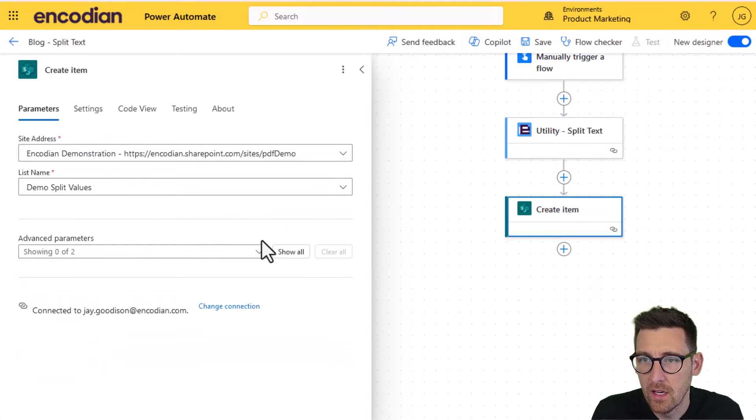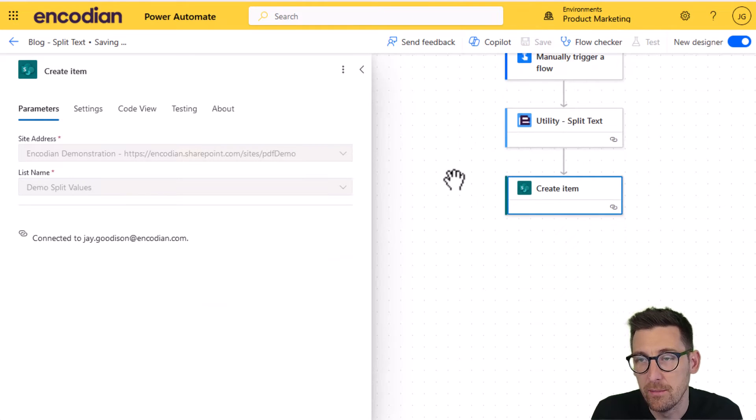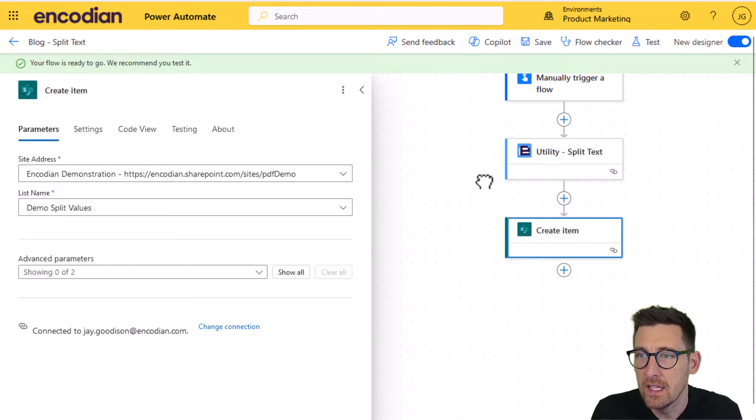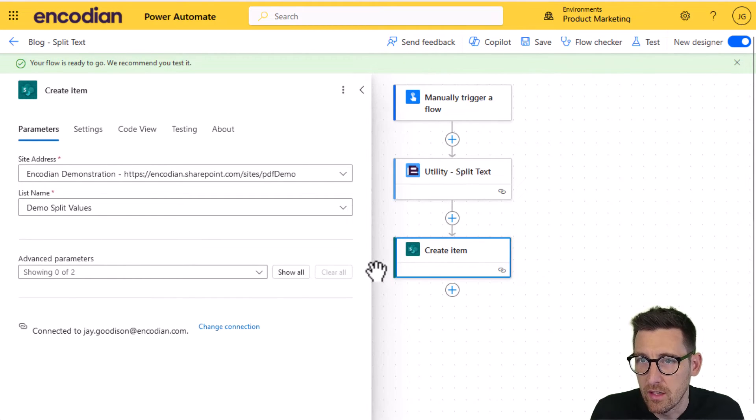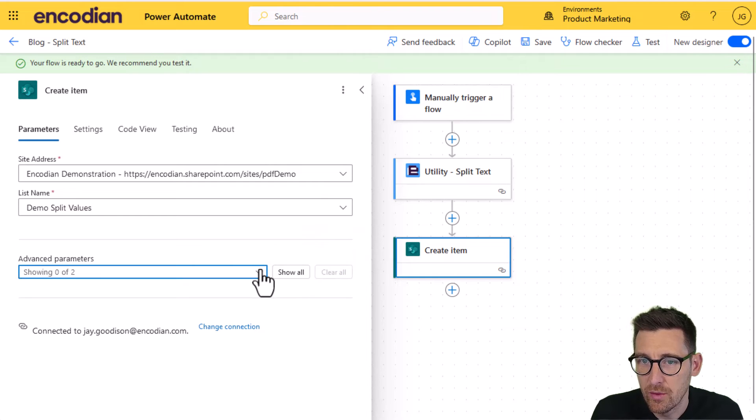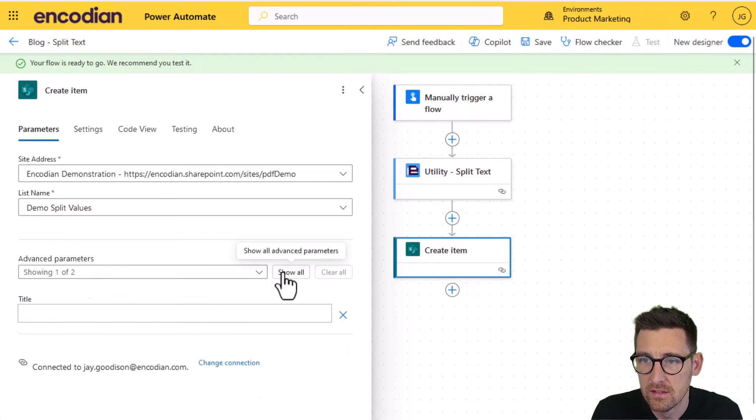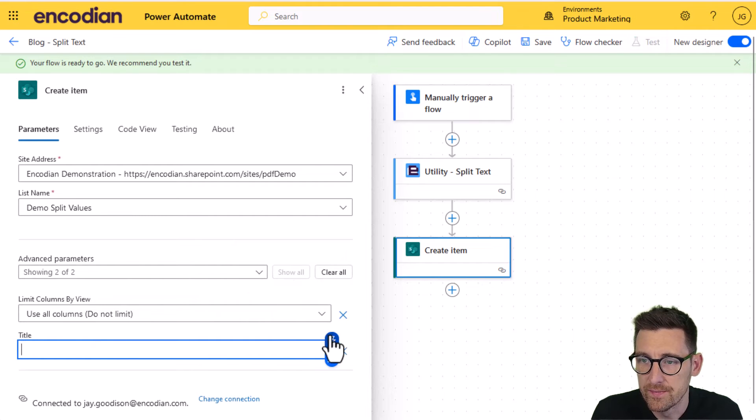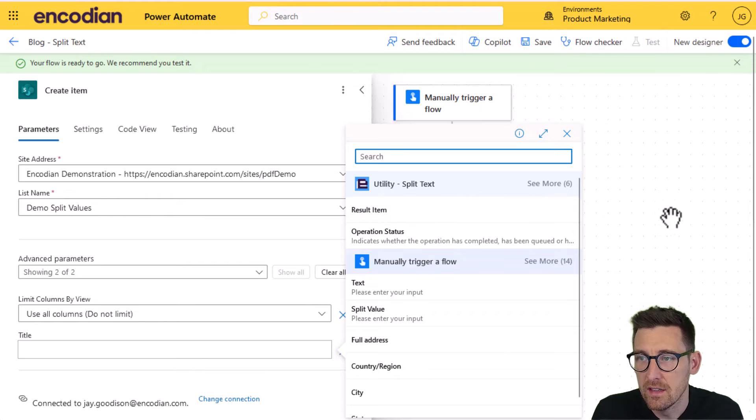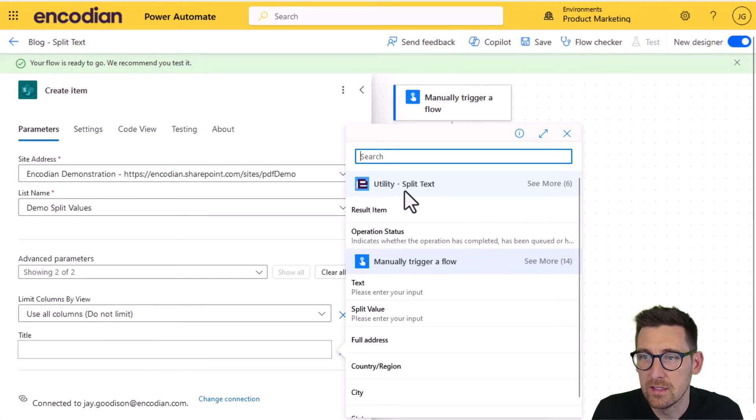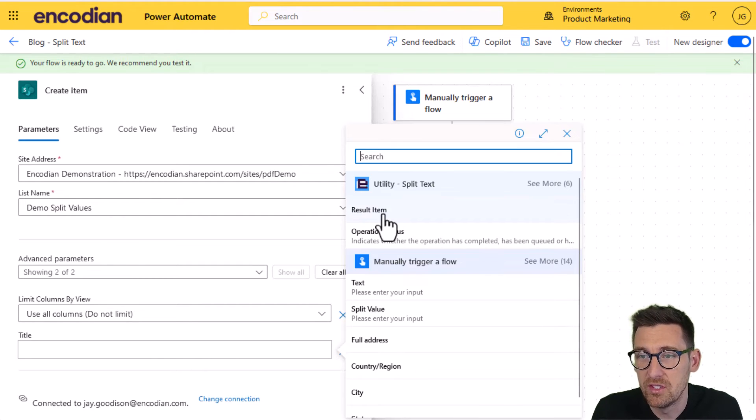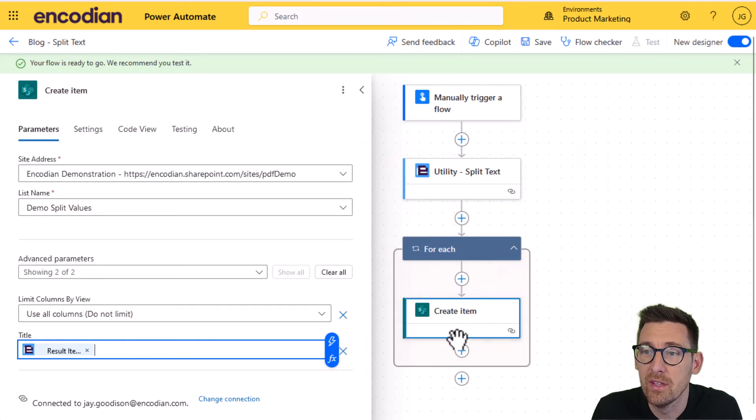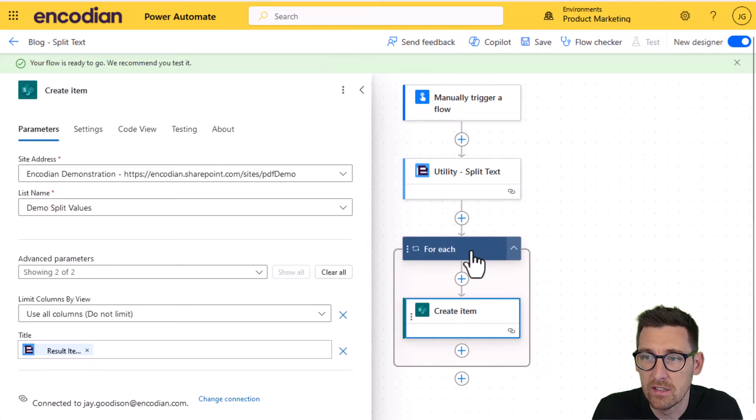Now, I'm going to save the flow at this stage. The reason for this, I may as well demonstrate it. There is a bug with the new designer, unfortunately. So I'll show you what that looks like. If I go to show all and select title, and I select the result item. So the property that comes back from utility split text is called result. Result is an array of text values. And result item is showing so it knows it's an array. So if I select that, it'll automatically pop create item into an apply to each. And you can see that's result item. And on the for each action, I should see result.